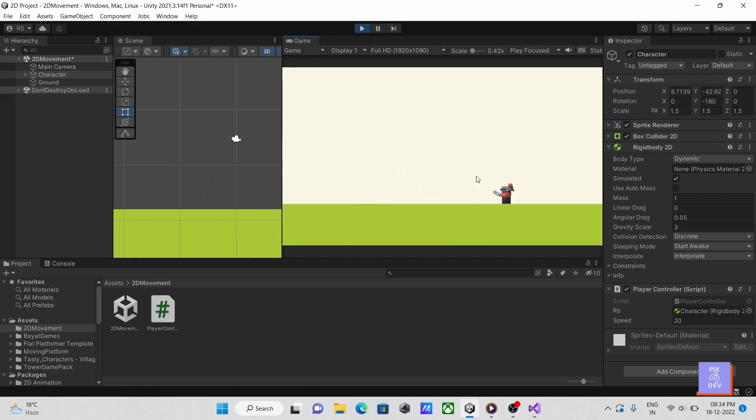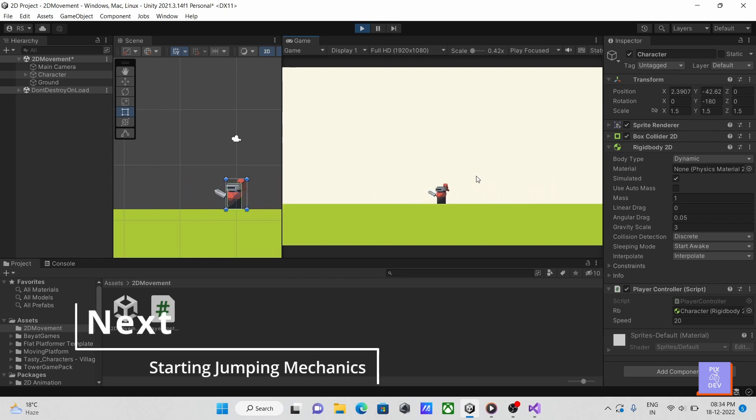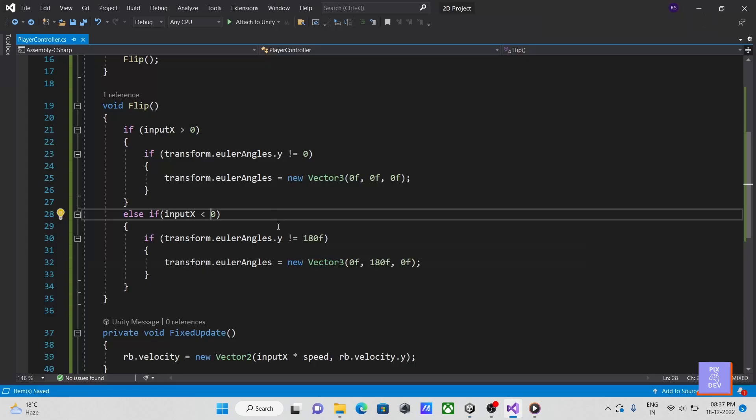Let's check it in Unity. All right, it is now working fine. As you can see, we've completed the horizontal movement. Let's now add some jumping mechanics.